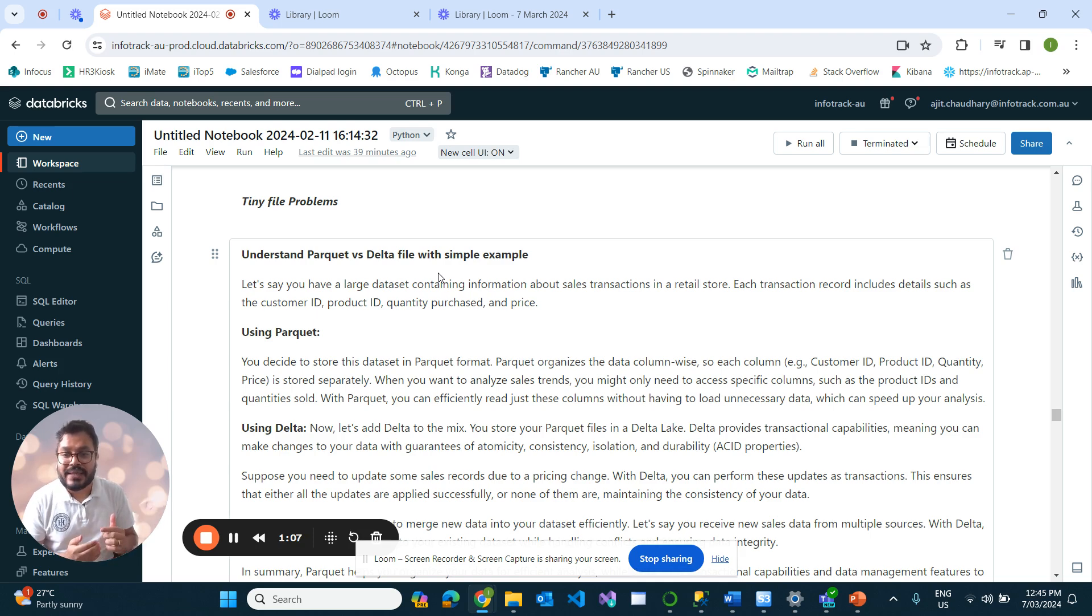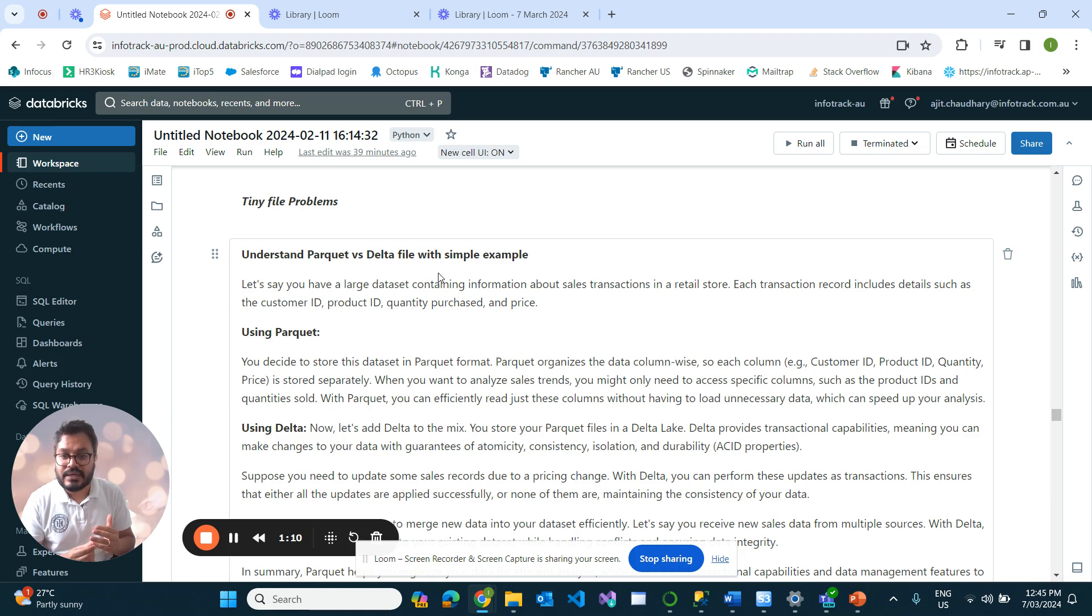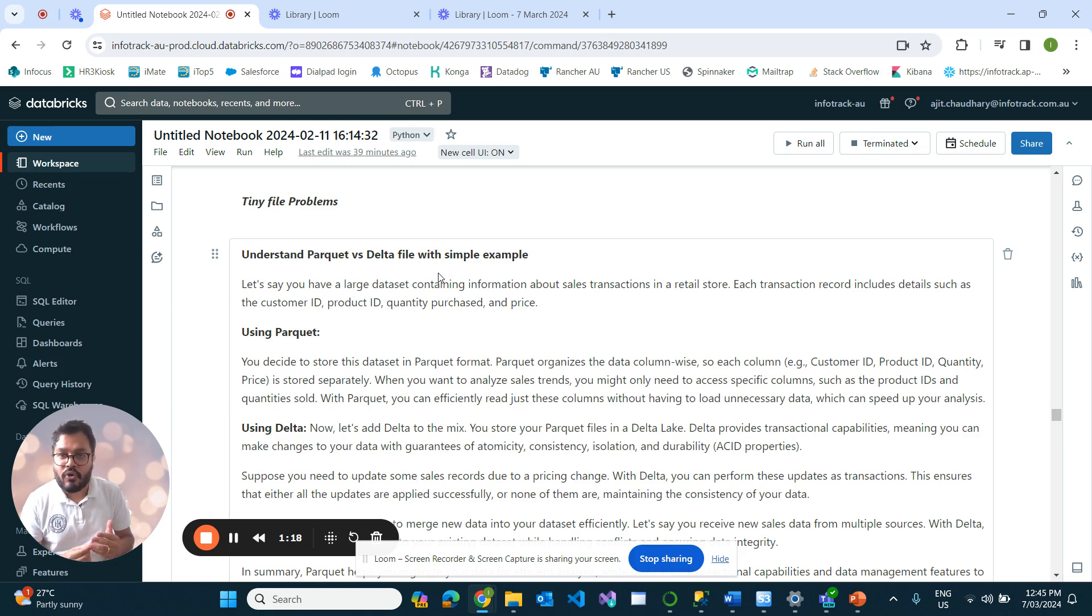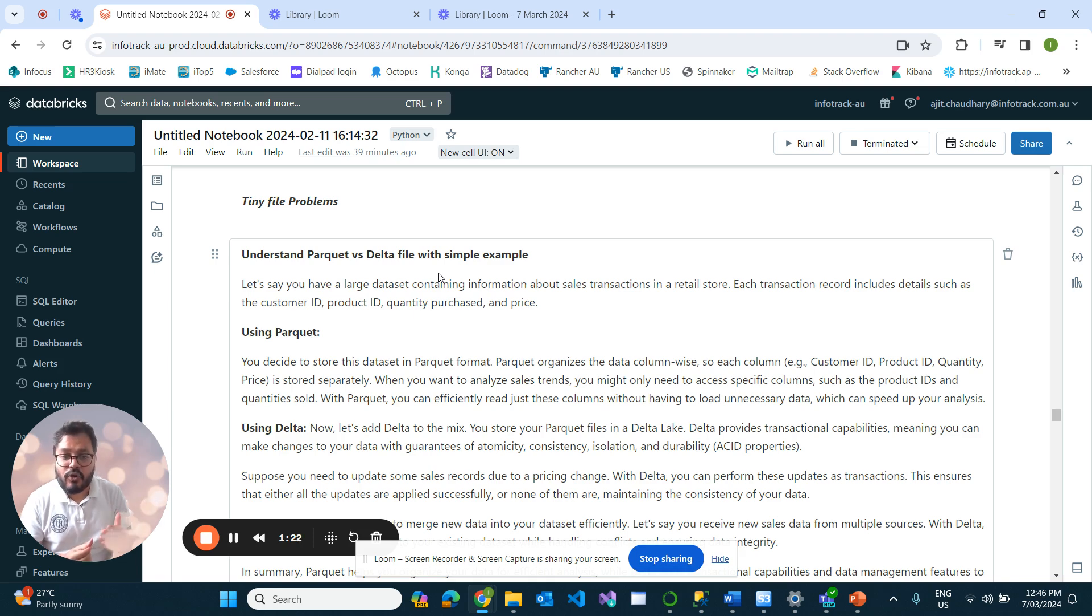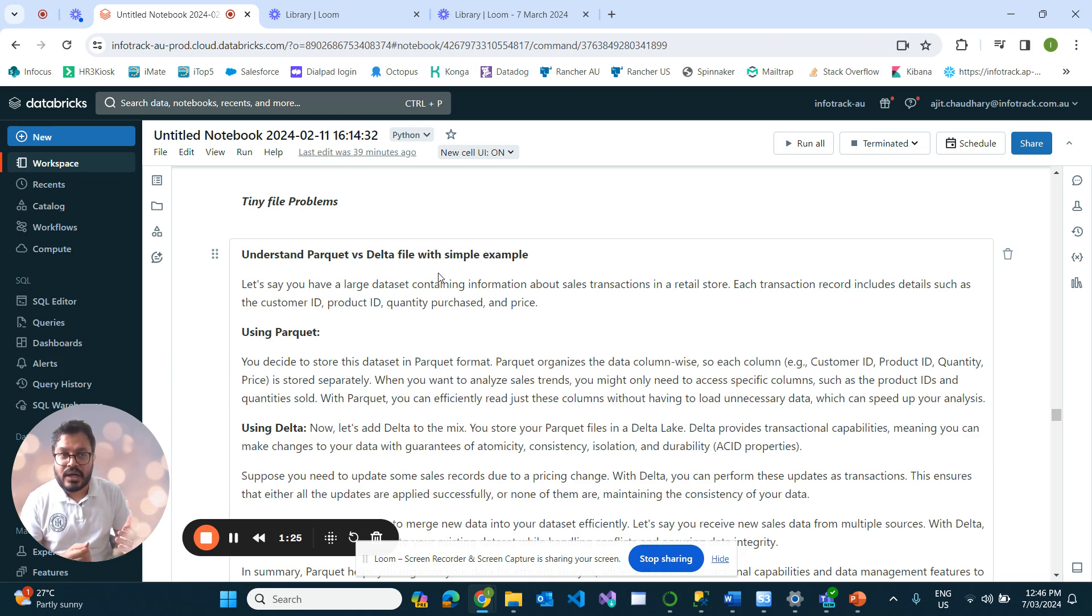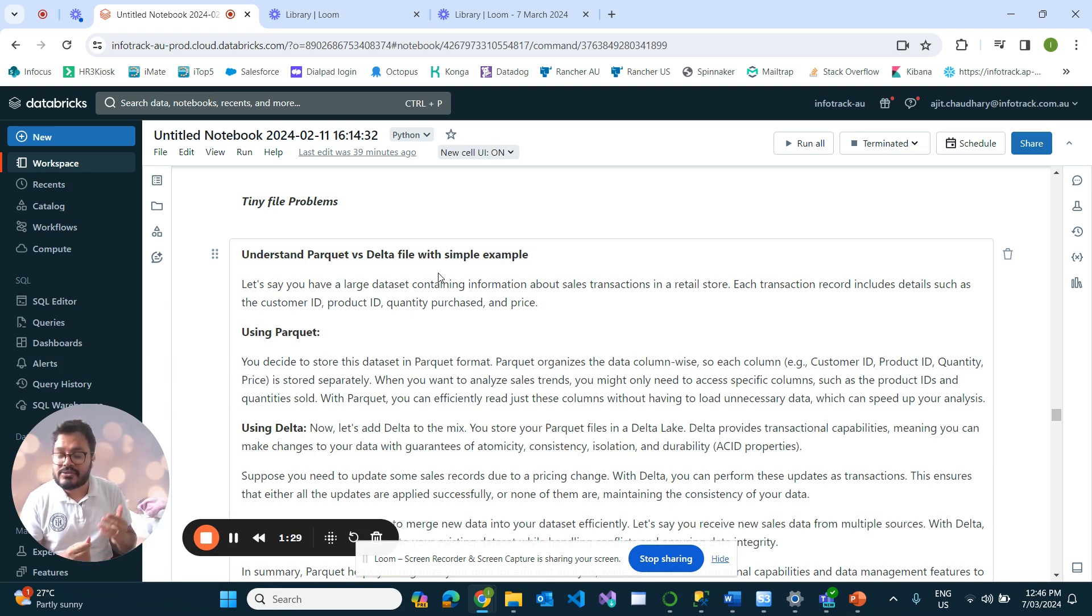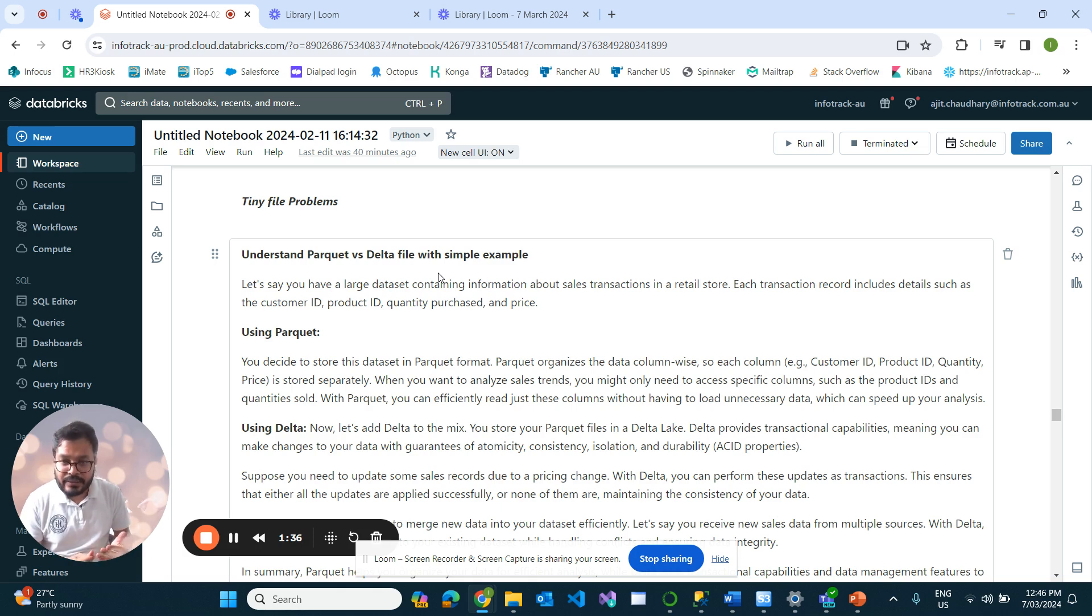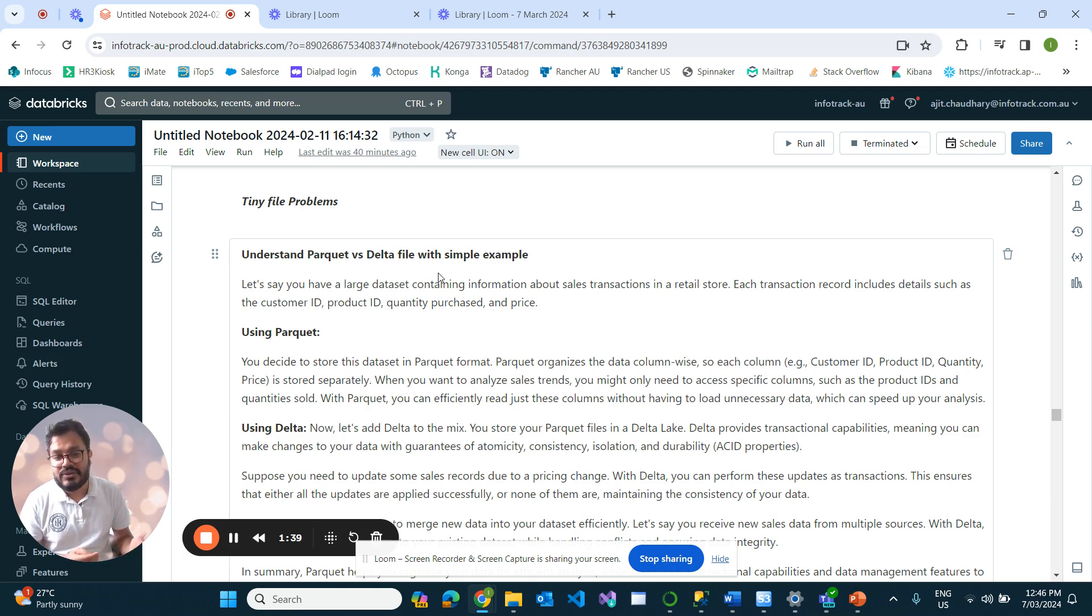So what is Delta? Delta file would mean it follows ACID transactions. Suppose if you need to update some sales records due to a price change, using Delta you can perform these updates as a transaction that ensures your transaction will either be updated successfully or none of the transaction would be recovered or failed, maintaining the consistency of your data.